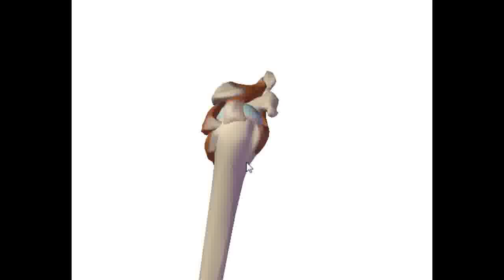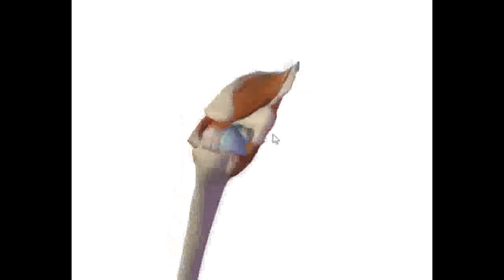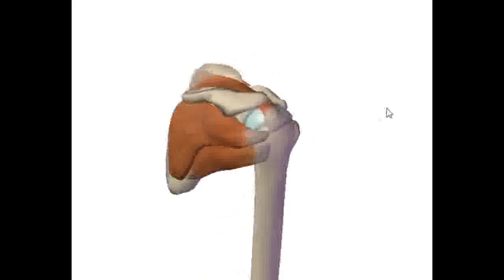In reality, all the tendons kind of come together to form this sheath that covers and stabilizes the top and sides of the glenohumeral joint. And it's this sheath of tendons that is known as the rotator cuff.